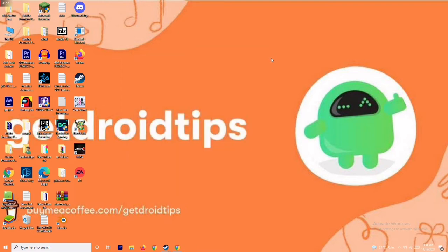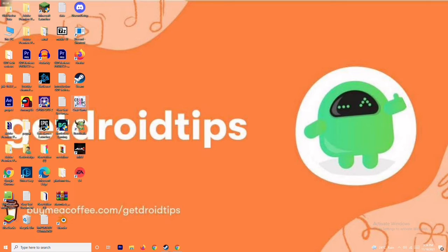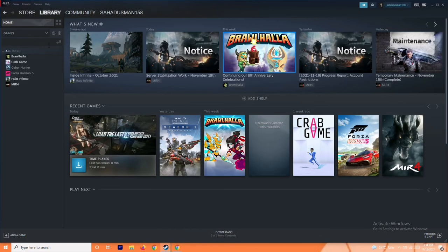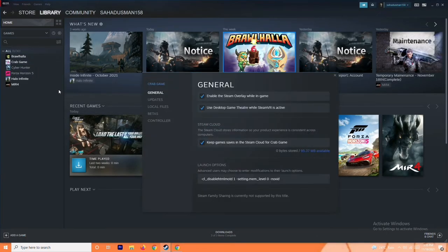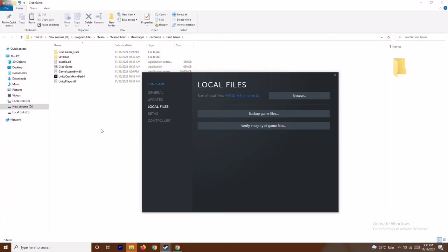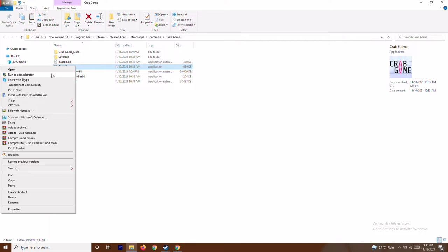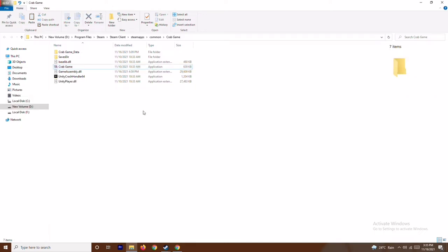The next solution is to run the game as administrator — this is very important. Whatever game is crashing, whether it's Brawlhalla, MW4, Halo Infinite, or Forza Horizon 5, open Steam, select the respective game, go to Properties, then Local Files and Browse to navigate to the folder where the game is installed. Right-click the game executable and select Run as Administrator.